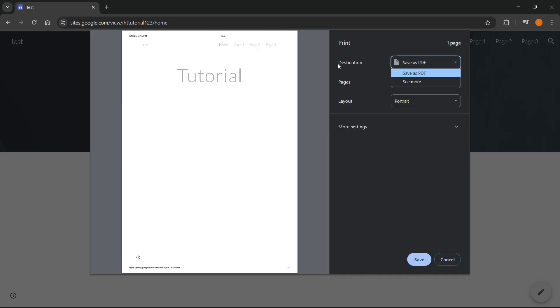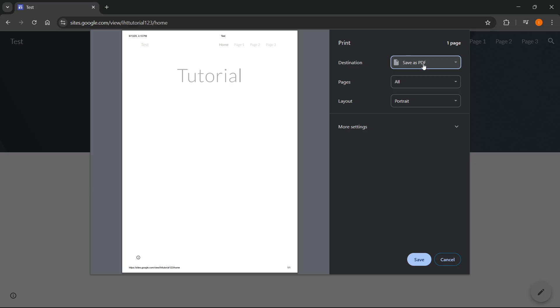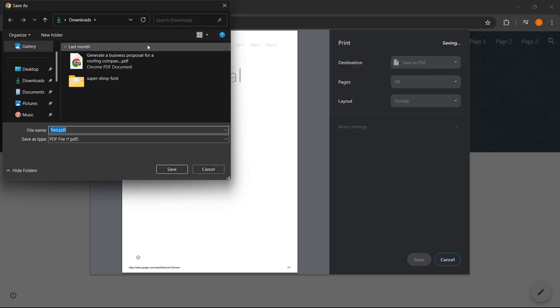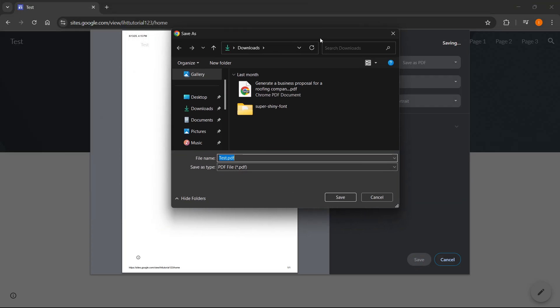Where it says destination, click on there and on the list select save as PDF. Then you want to click on save and once you do this you want to select where you want this saved.